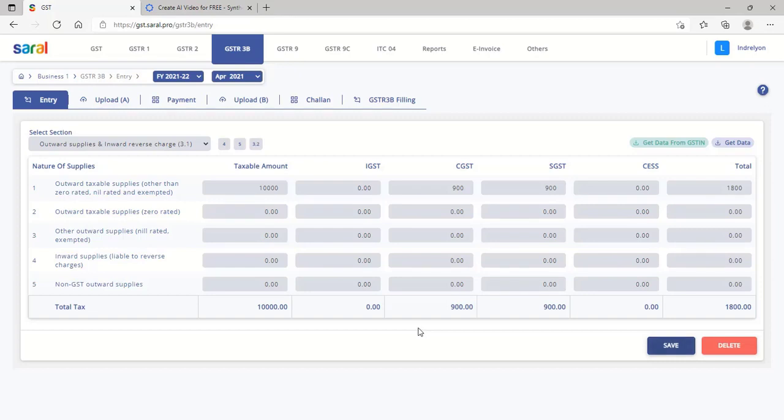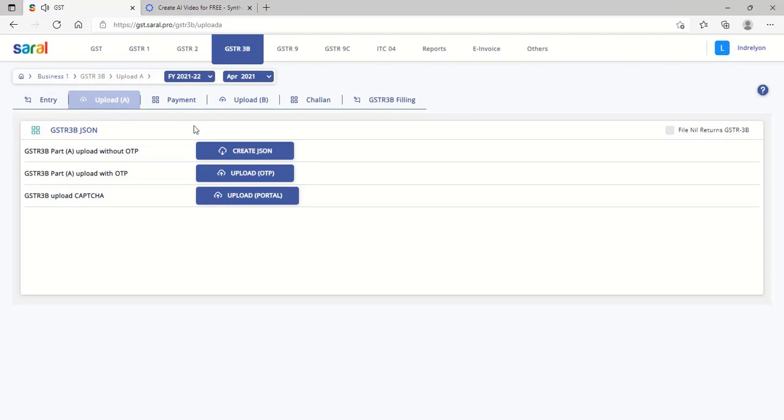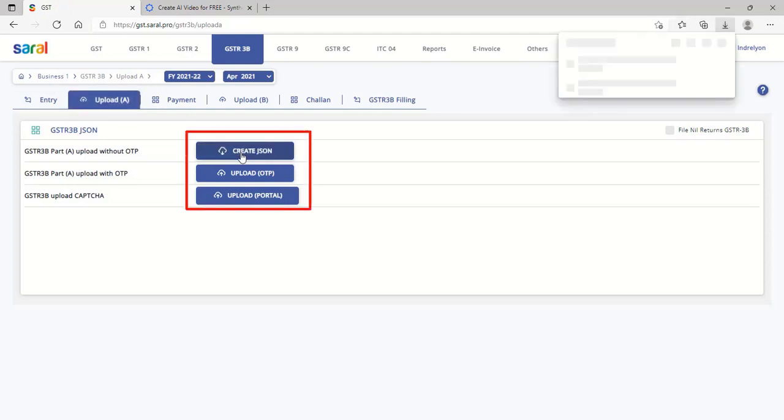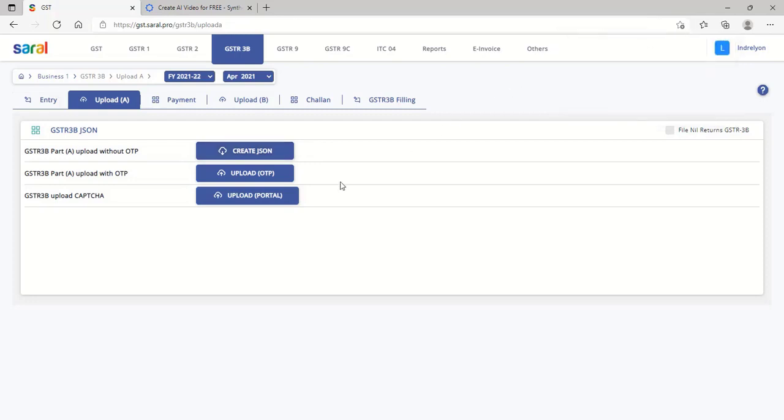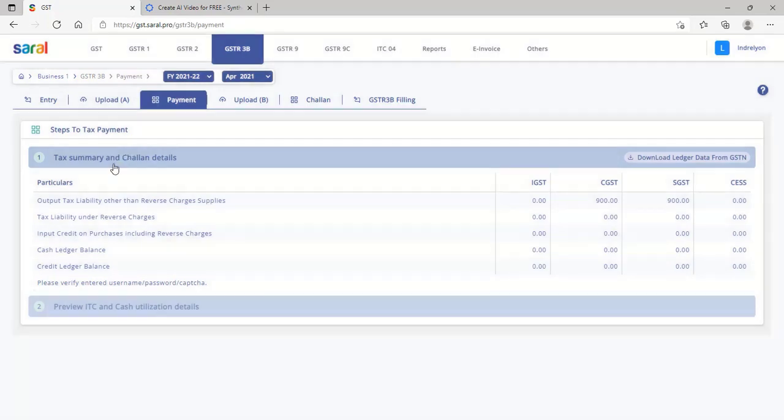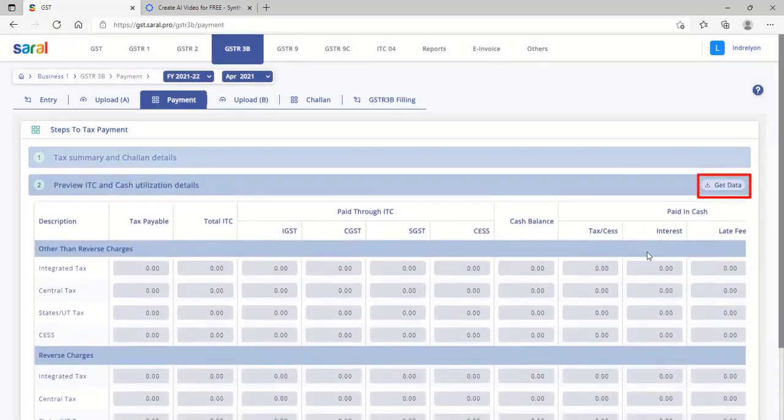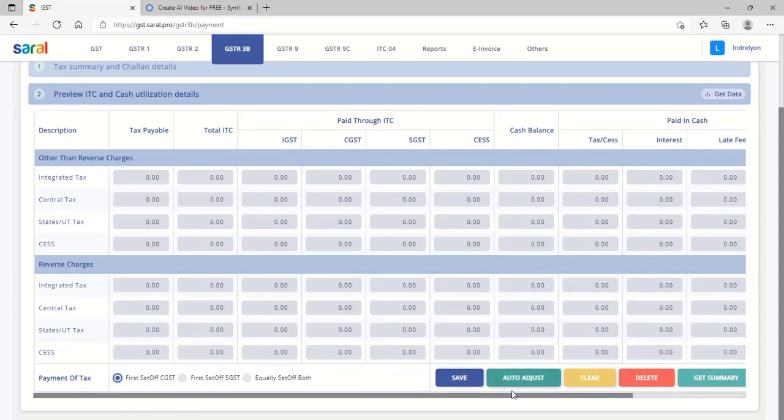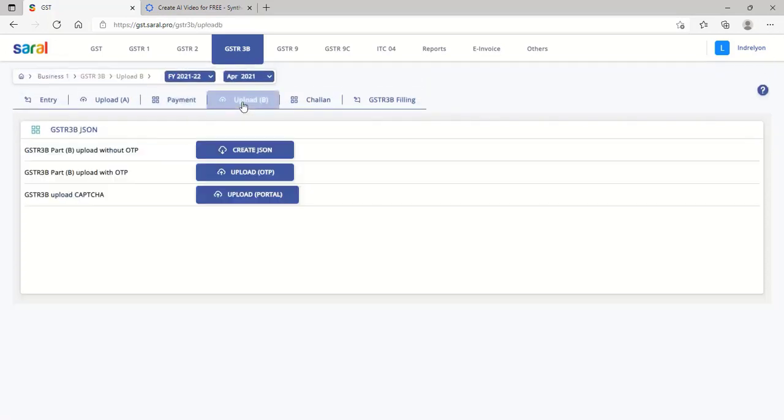After entering all the details, the Upload A section will upload the details without tax payment to GSTN. After payment of tax, the tax details and credit utilization information has to be downloaded at the payment tab. On complete set-off of tax, upload the details from Upload B.